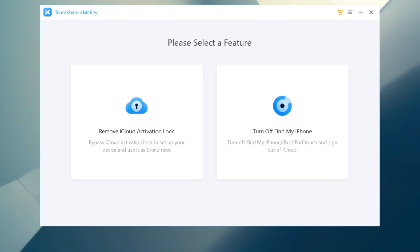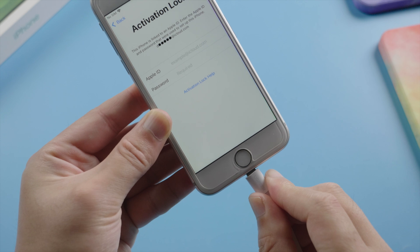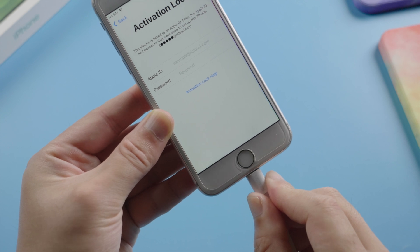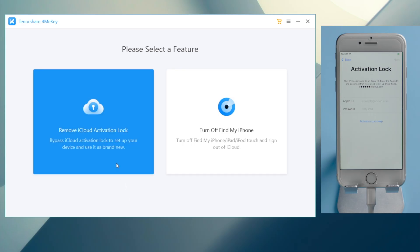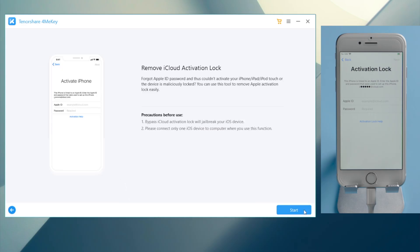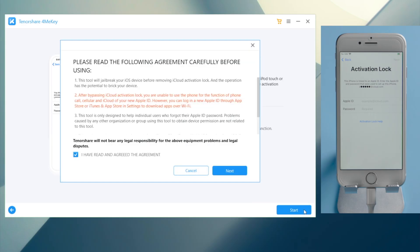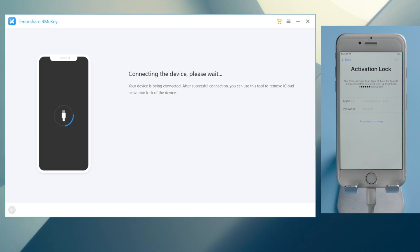There's a link in the description down below. So we open it up on our laptop, and then plug the device in. Now we go over to the remove iCloud activation lock section, click start and agree to the terms and conditions.